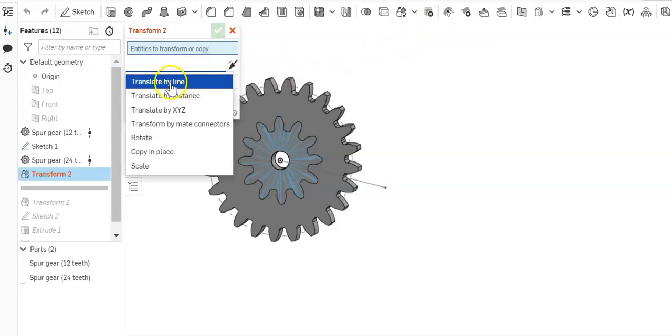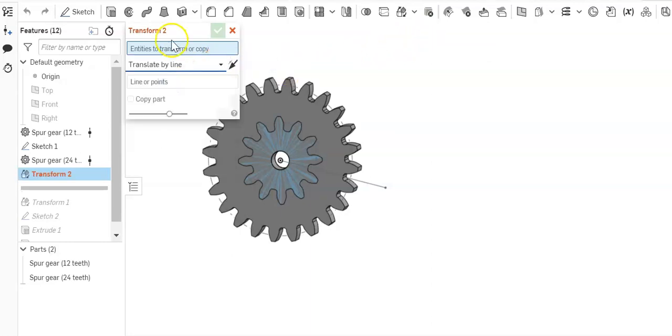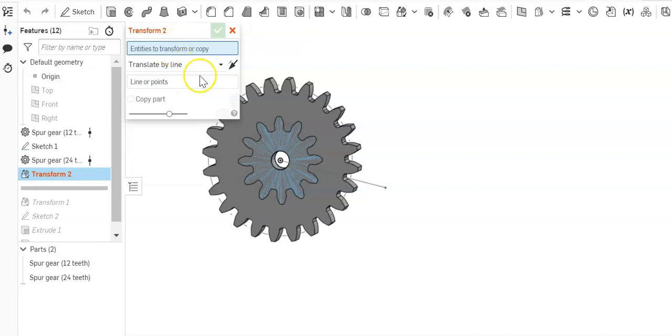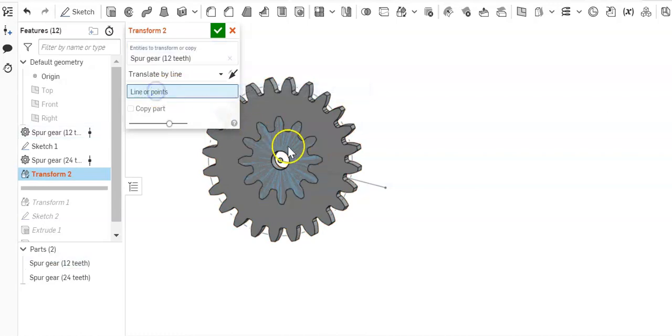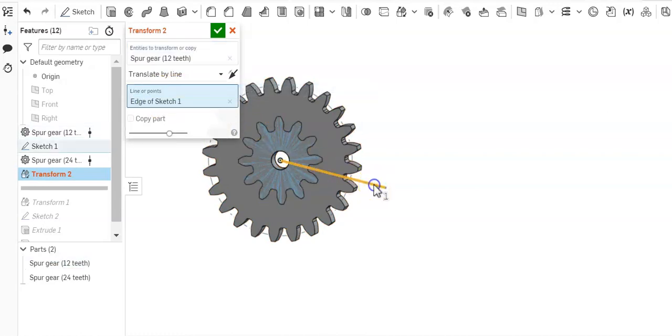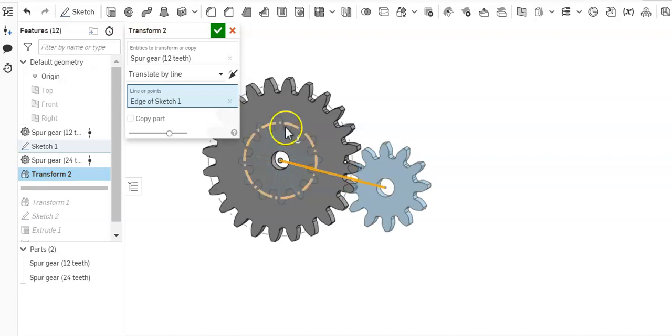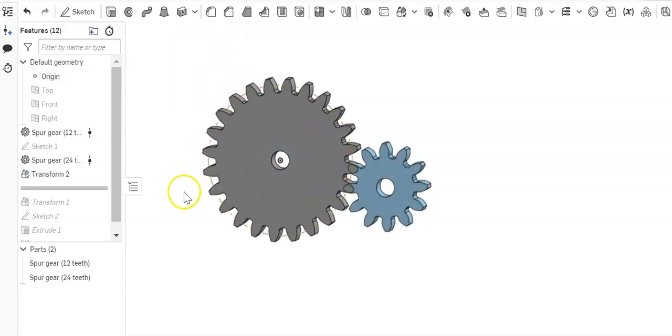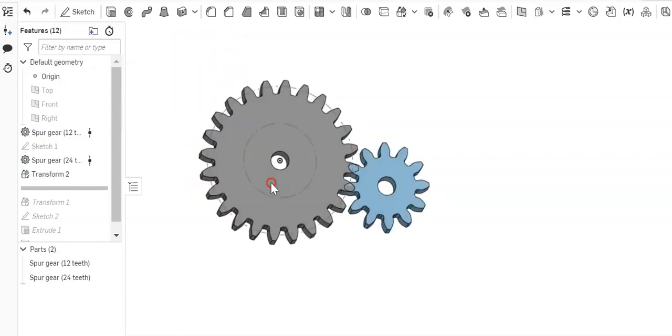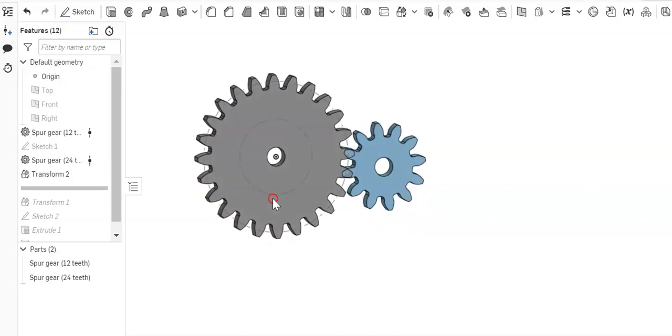We're going to ask the entity to transform or copy, so just grab one of the gears, doesn't matter which one. And it said line or points, we're going to click the line that we want to transform and hit the check mark, and that's all there is to it.